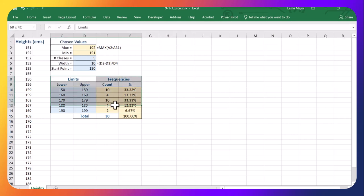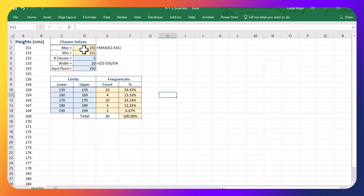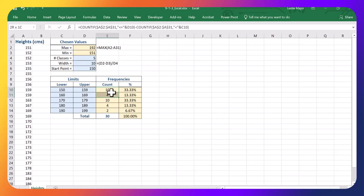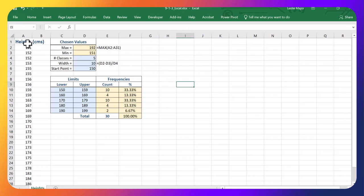So I've already constructed a frequency table here. You can do this, you have to calculate several things to do this. It's not too bad, we use a count if call. But we can also again use a pivot table. So let's have a look.